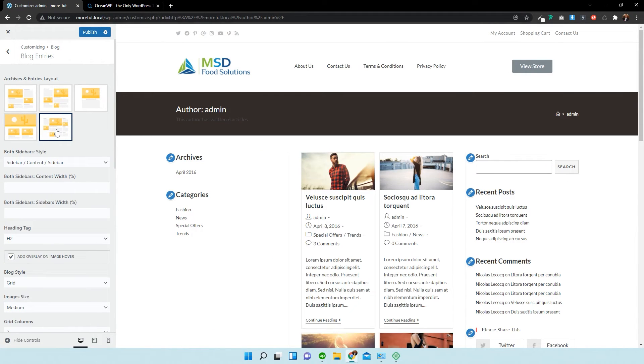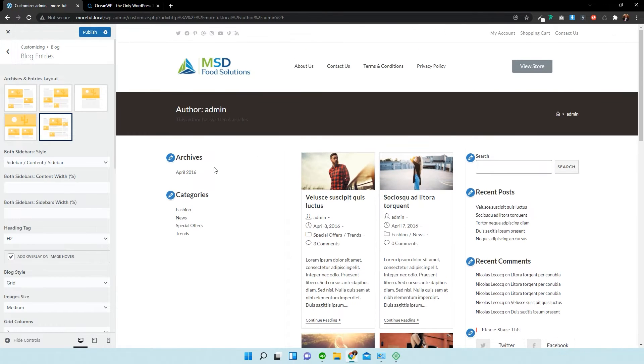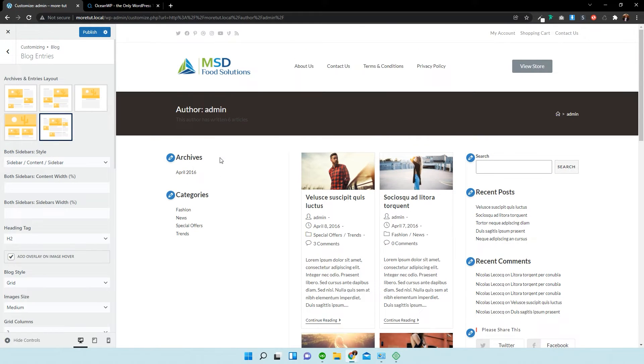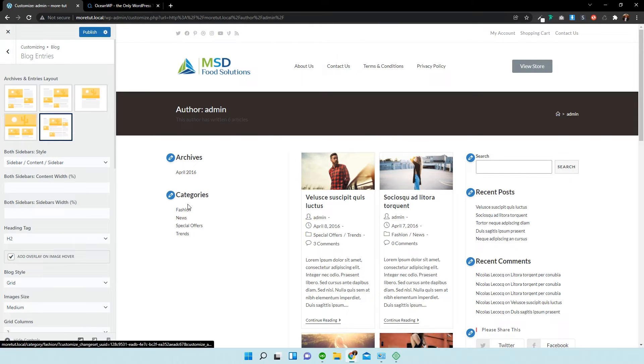As you can see this one, it's changed. We have a left sidebar over here with archives. So, if we had different categories of archive types, they would obviously display under the category section.